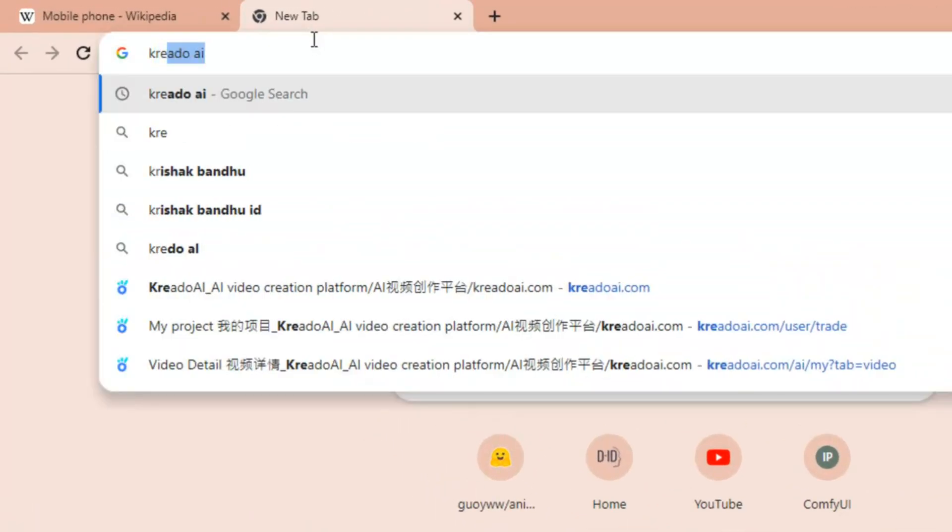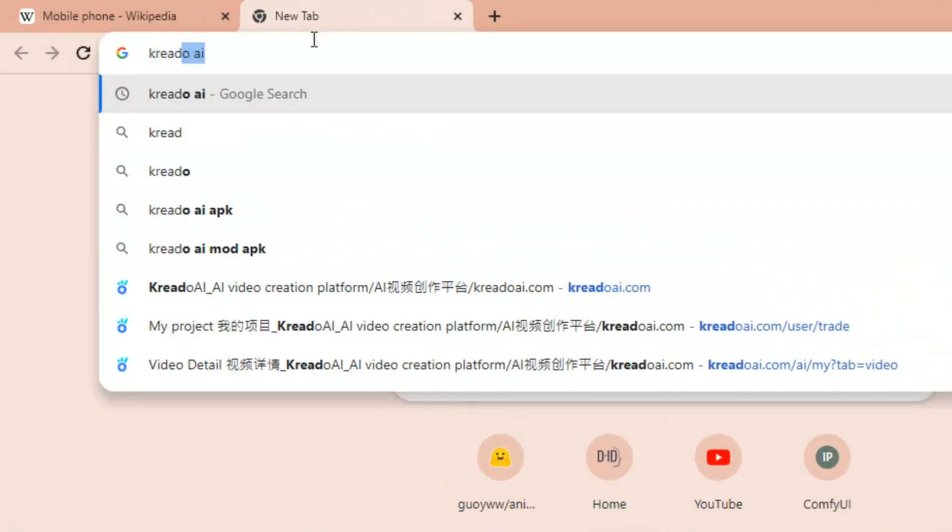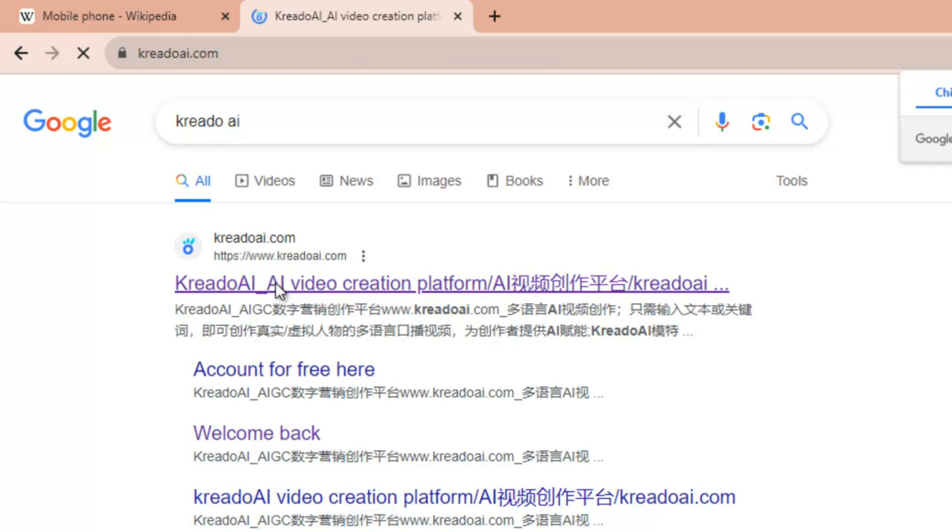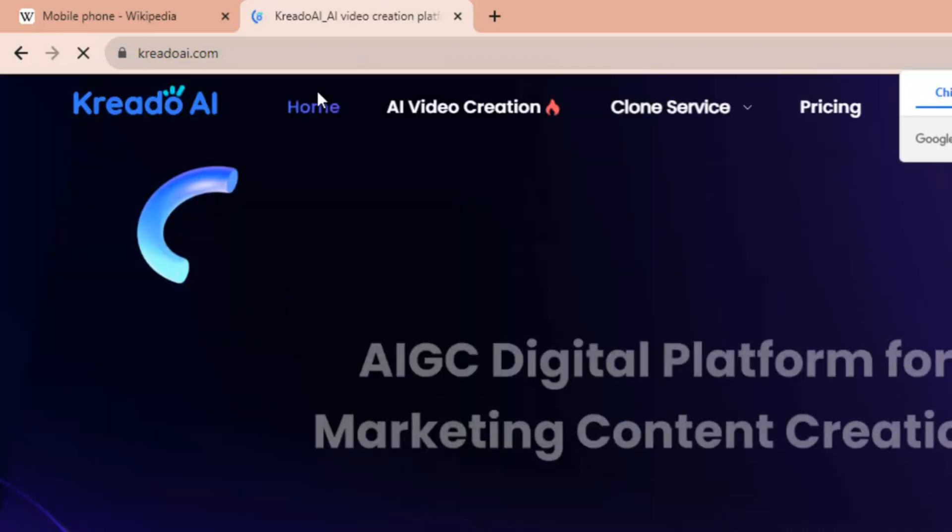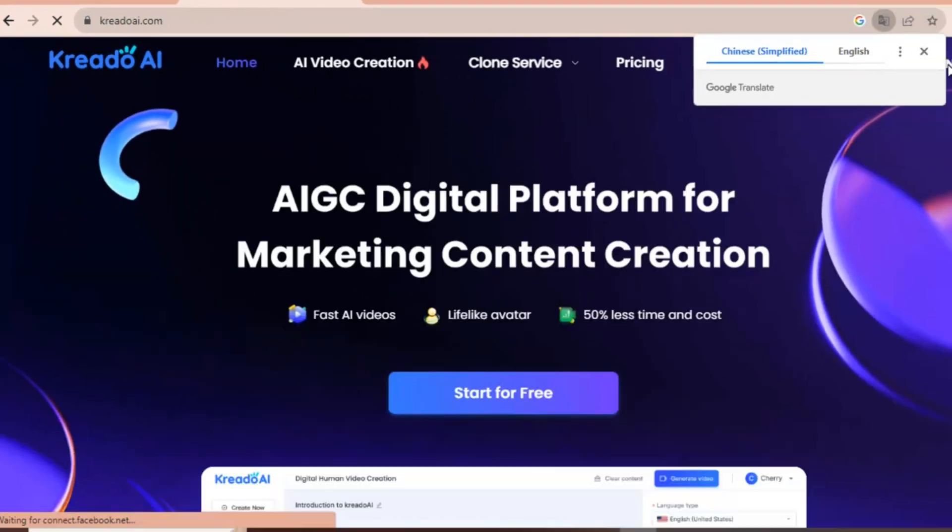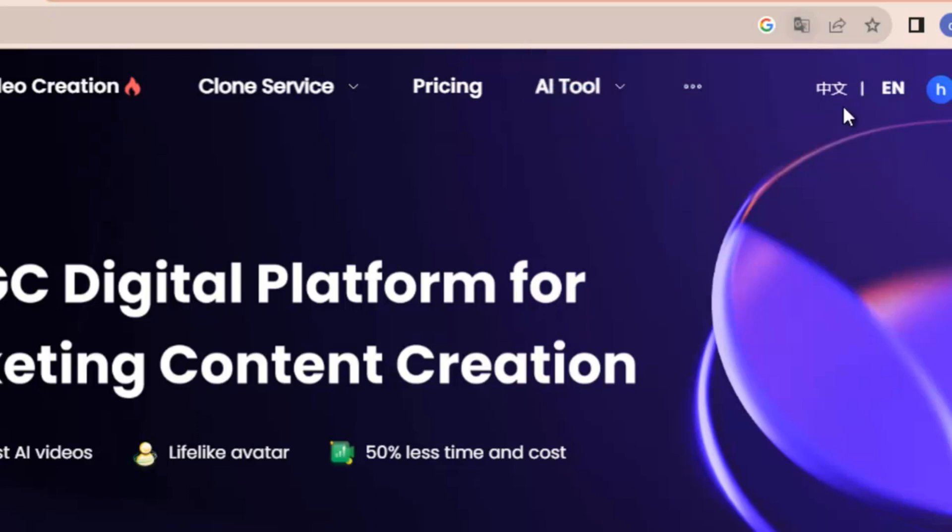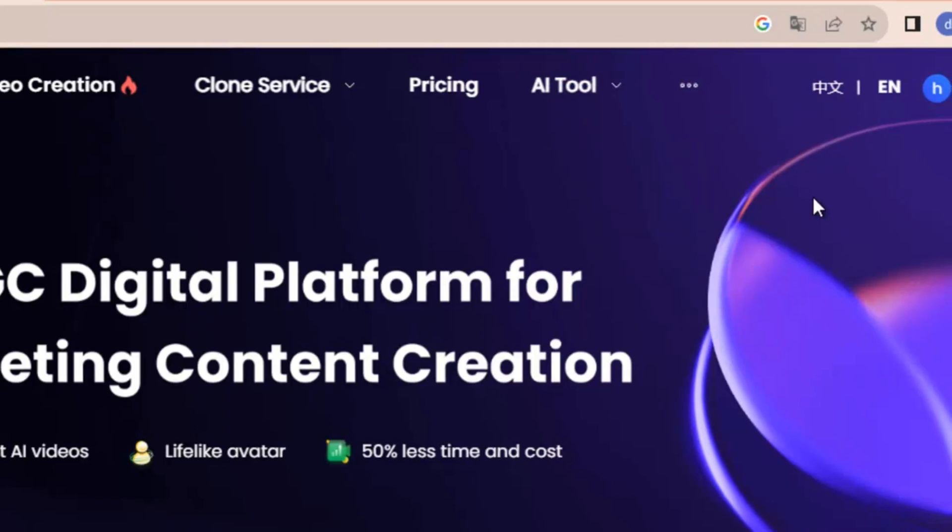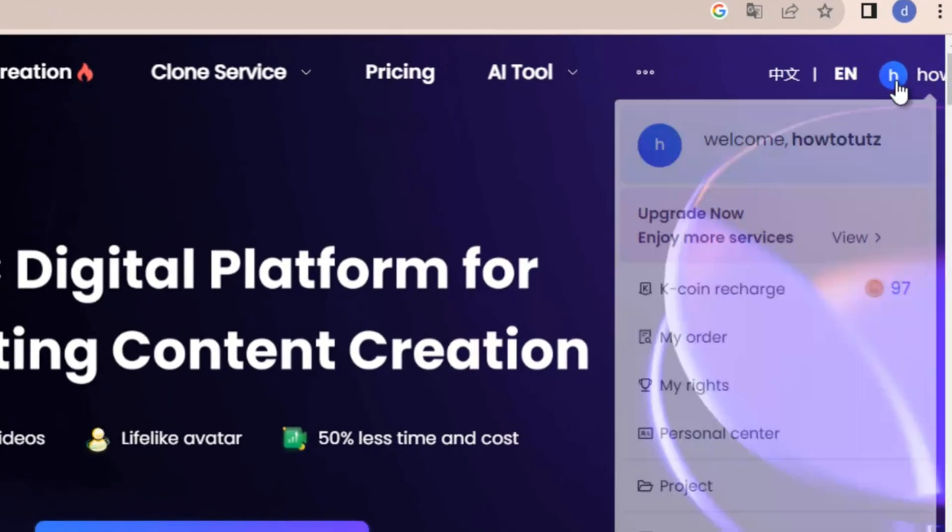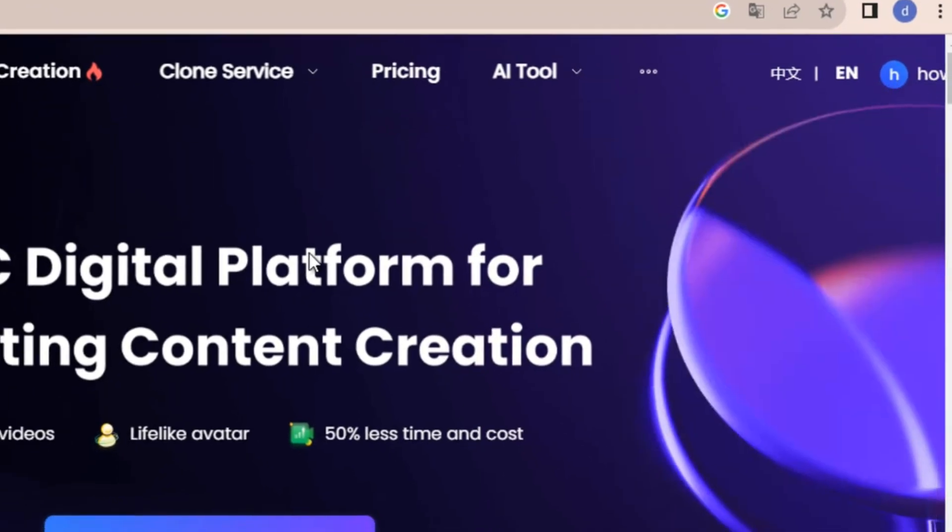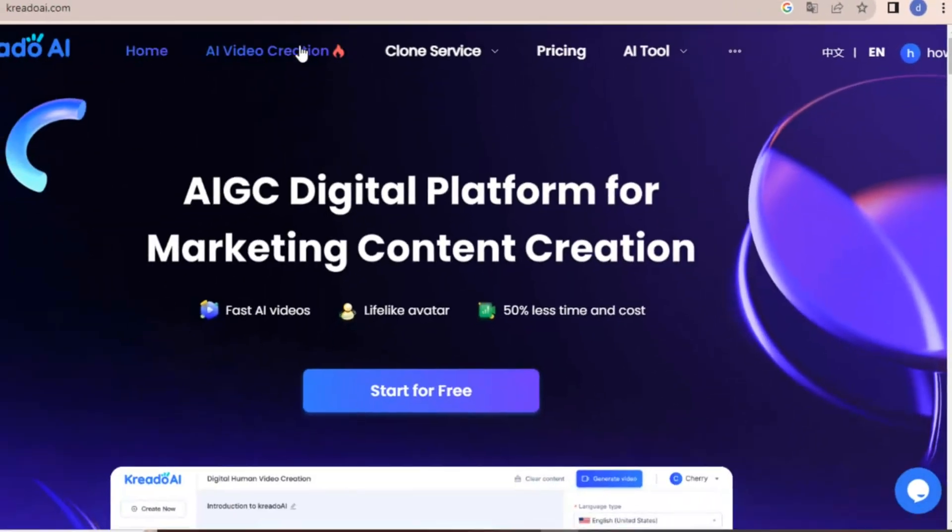search K-R-E-A-D-O-A-I. Open this first link, kreado.ai.com. The default language will be Chinese, so just click here for English and login with your Gmail. Then